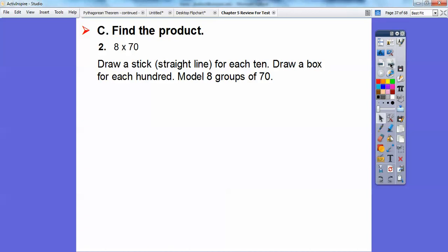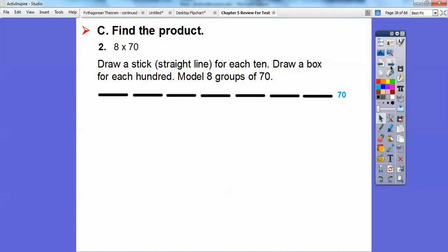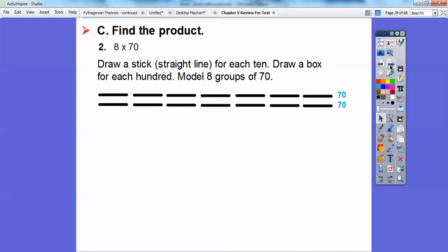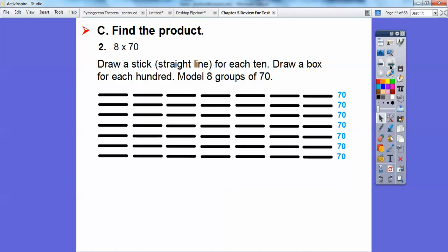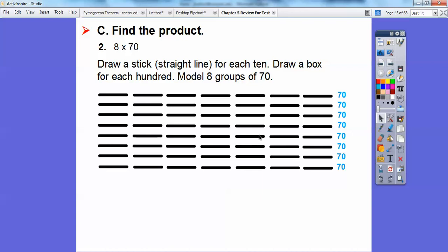For 8 times 70, let's draw straight lines to represent 10s, and then make a box that represents 100. Here's one row of 7 tens: 10, 20, 30, 40, 50, 60, 70. We need to do eight rows total — so rows 2 through 8. If we add up all those 70s — how many 70s are there? There would be 560 of them. There are 56 lines, and each line represents 10, so the total is 560. Remember: 8 times 7 is 56, carry the 0 — so 8 times 70 is 560.